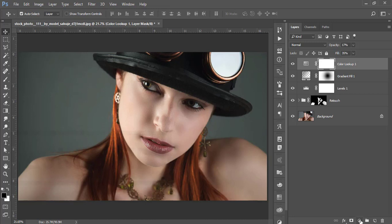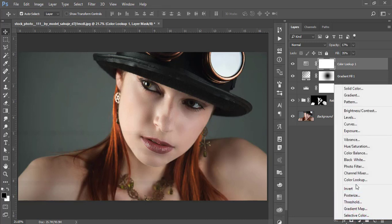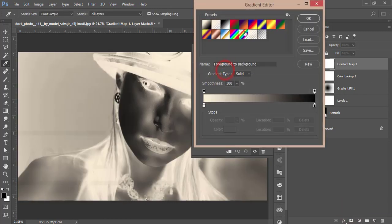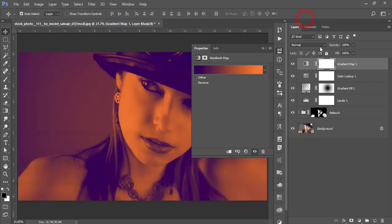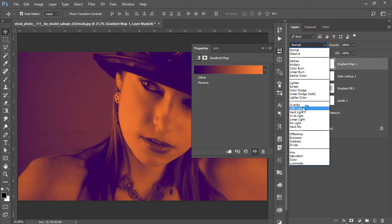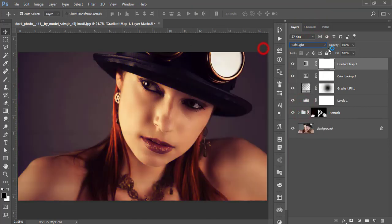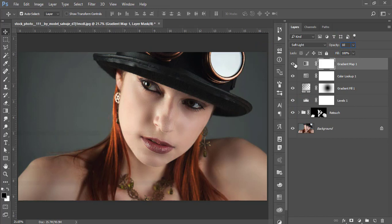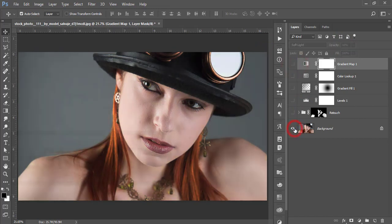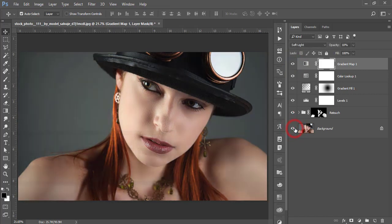Go to the Adjustment Layer again and use a Gradient Map. Apply the gradient map, change the blending mode to Soft Light, and set the opacity to around 10 to 13. It will make more sense in your photograph. See the before — it's an amazing photograph, but we're making it more polished. It's working.